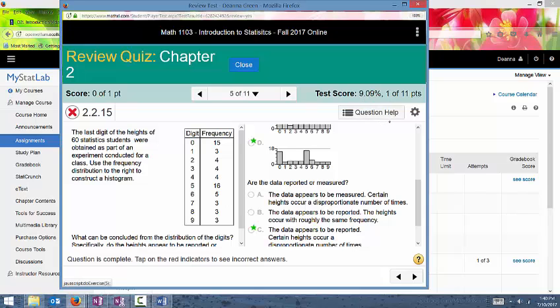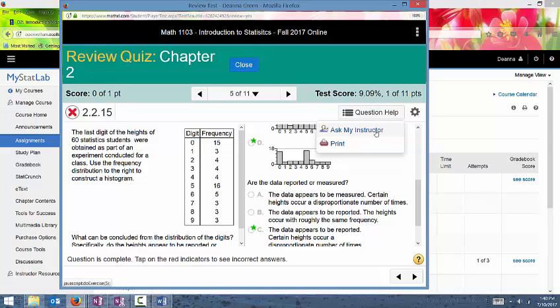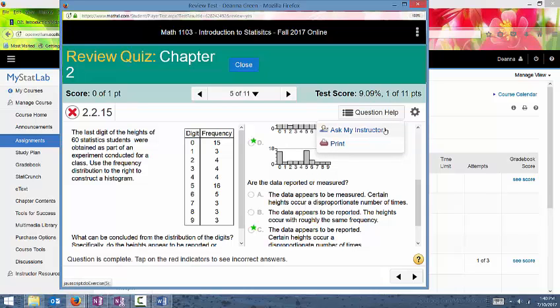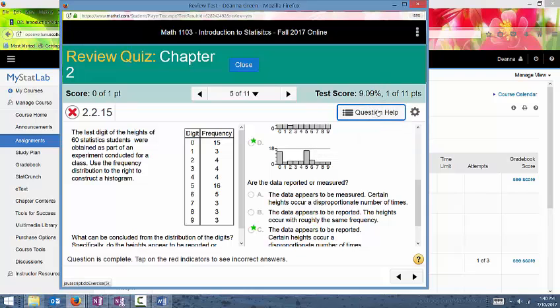When you're in review mode, you do have some help available. You can either ask me a question, which will send me an email with a link to this particular problem, or you can print off the assignment or print off the quiz and it will have the correct answers in there so that you can correct all the questions on the quiz. And then when you retake it, you'll have an example of every quiz question. So that's a little bit about the quizzes.